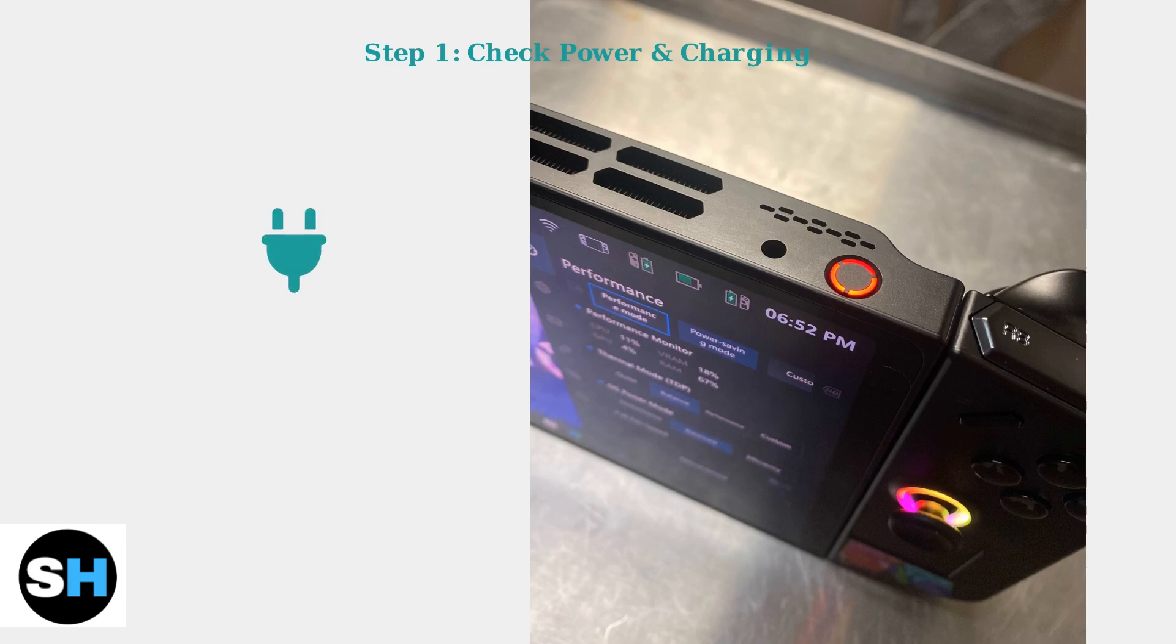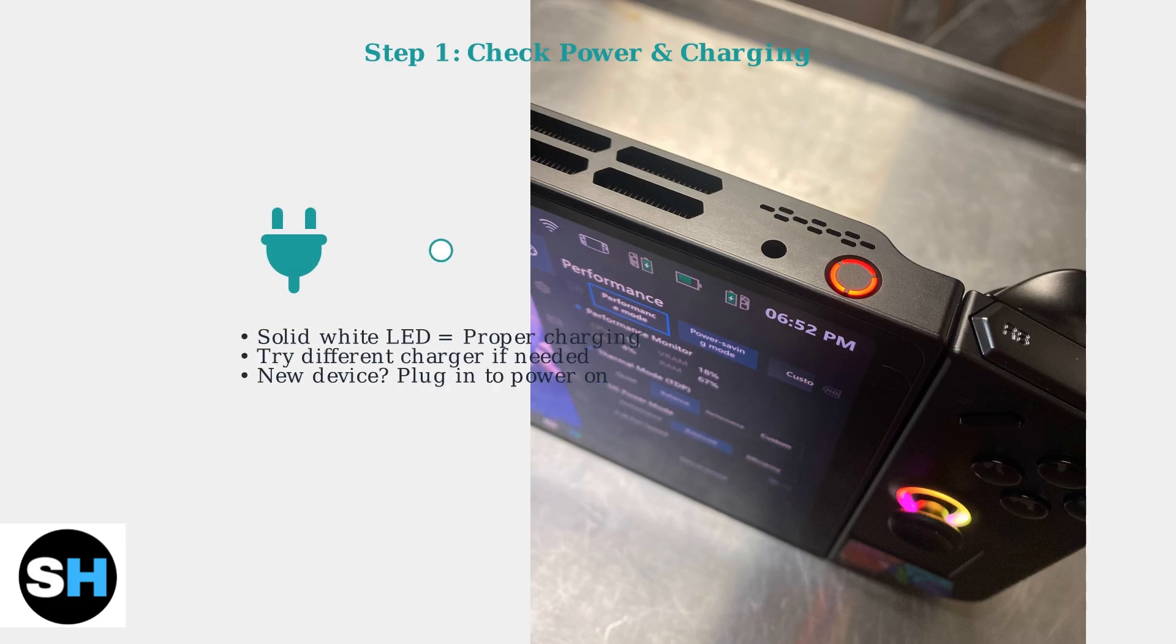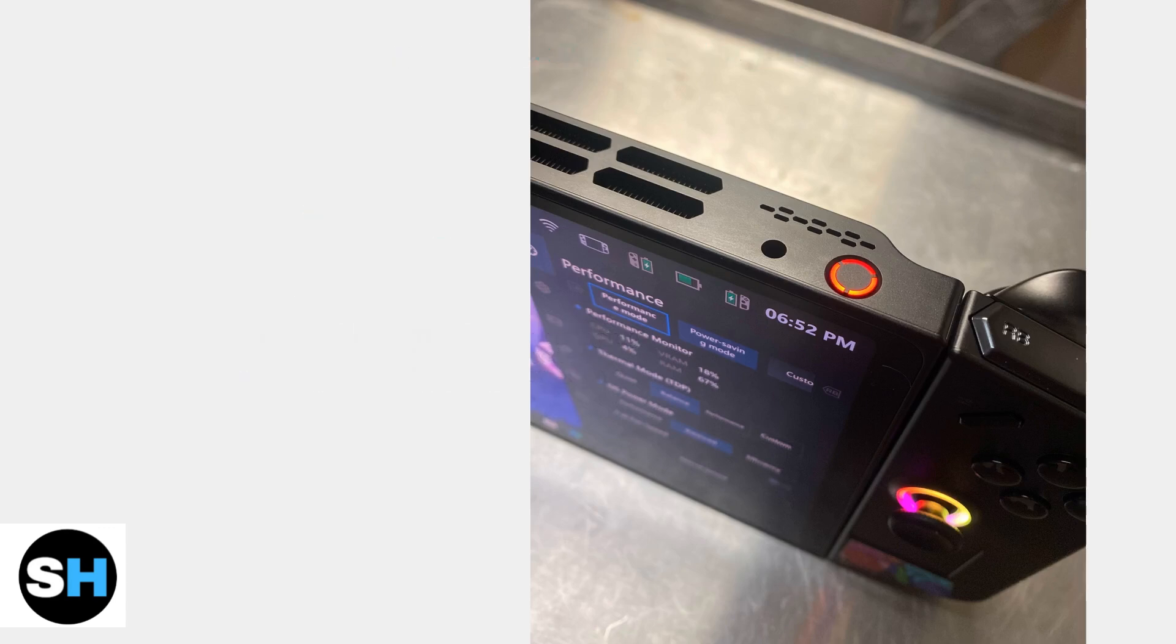First, ensure your device is properly connected to a working charger and outlet. Look for a solid white LED indicator, which shows the device is charging correctly.